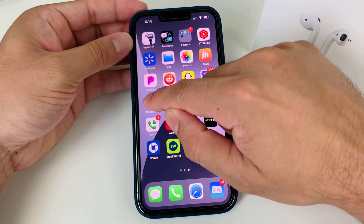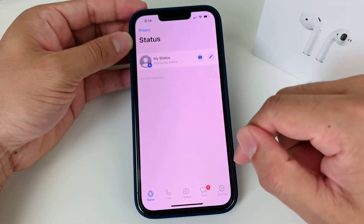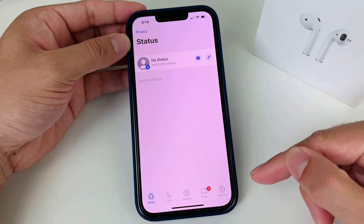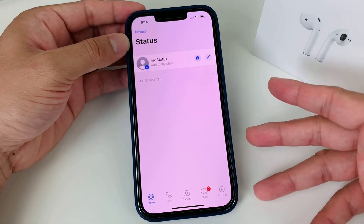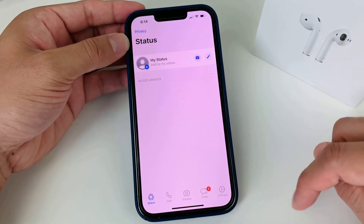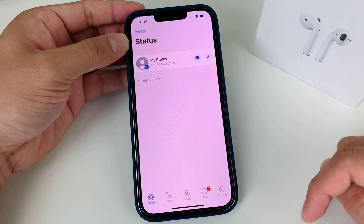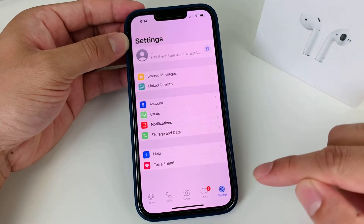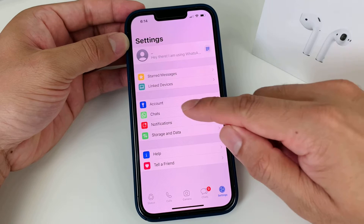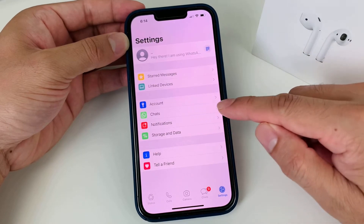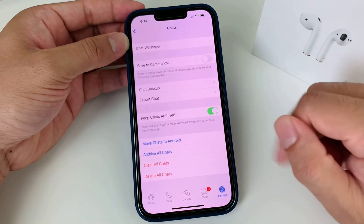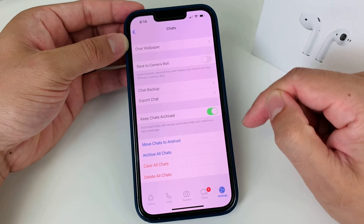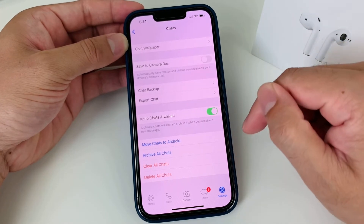So first thing you want to do is open up WhatsApp. This is the latest version on the iPhone — it's going to be probably similar on Android as well. You have these navigations at the bottom here. You want to go to Settings, so locate Settings. In your Settings option you'll see there is an option for Chat. Click on Chat and as you can see here on the Chat section you have multiple options.